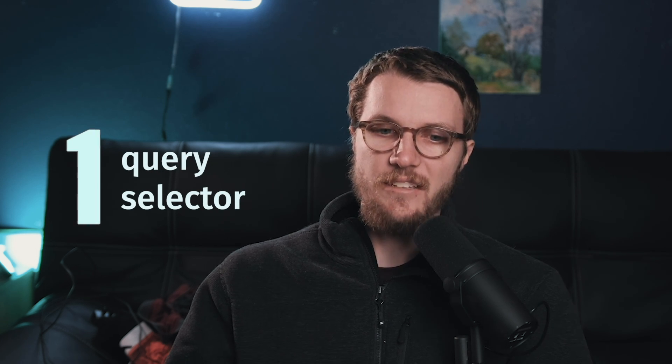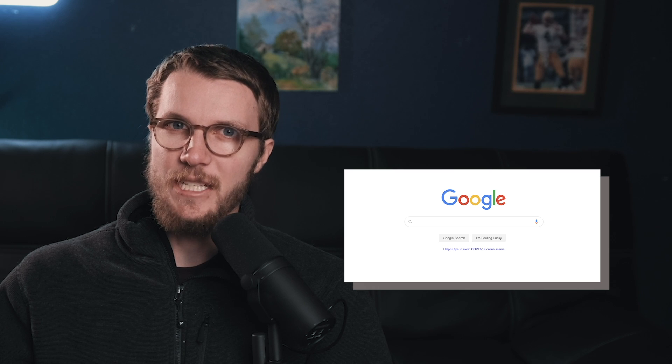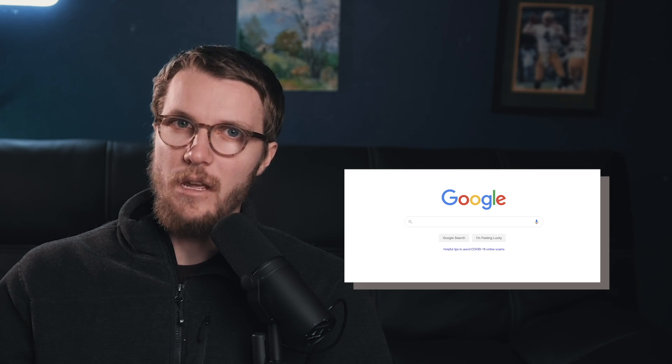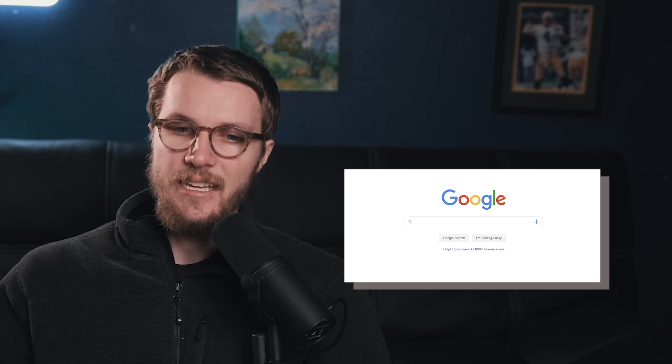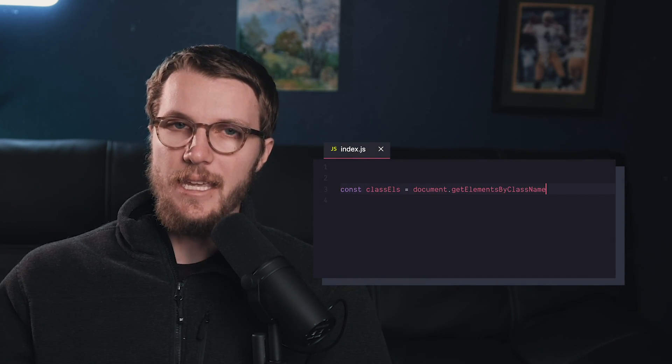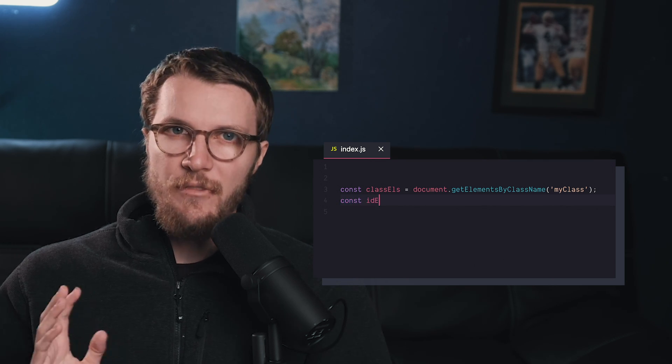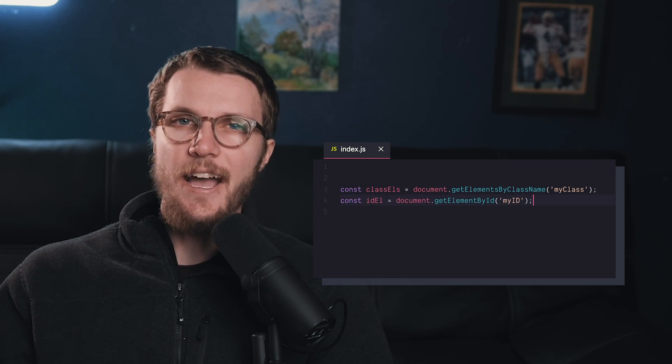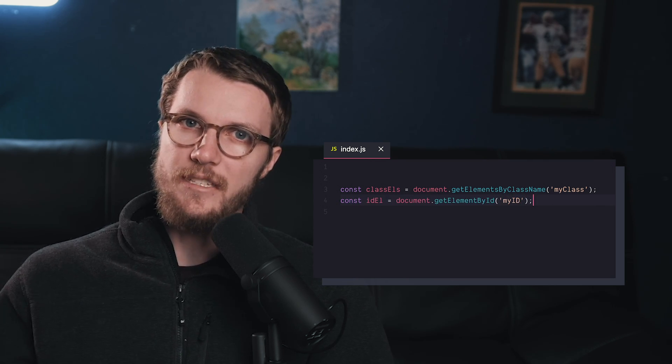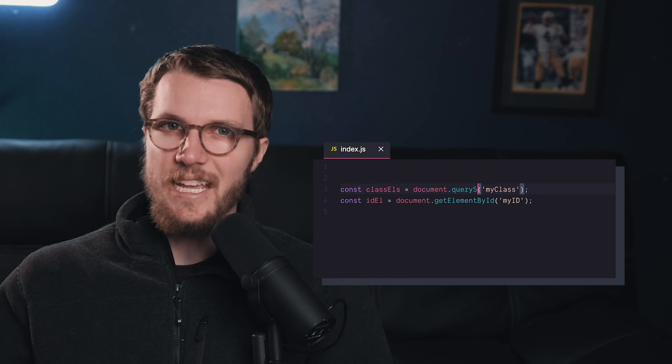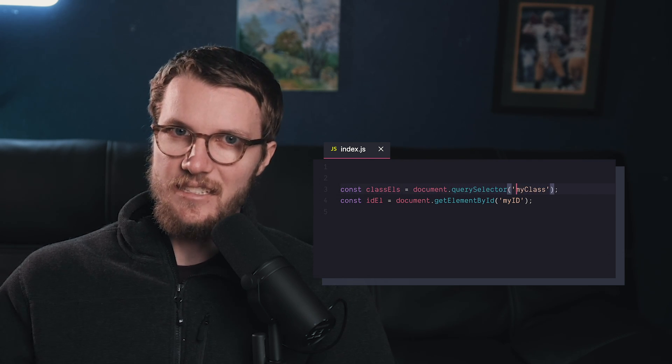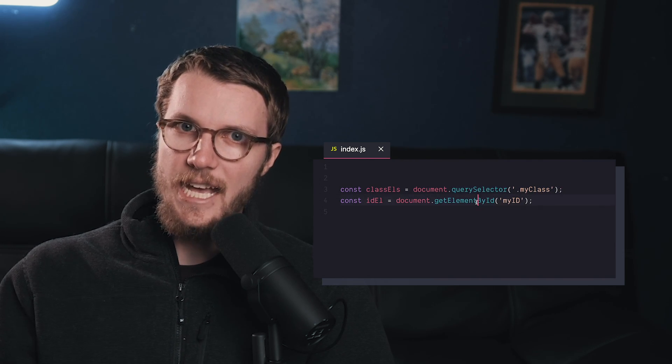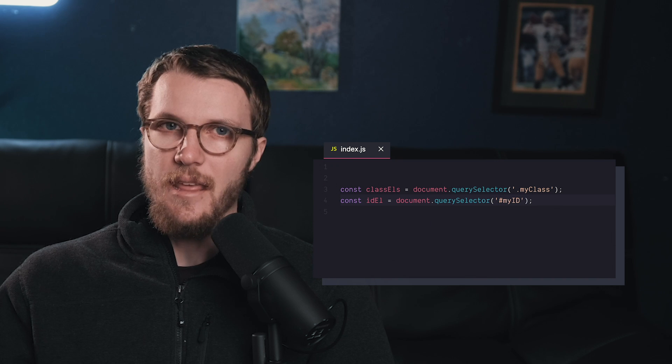Number one is Query Selector. You've got your webpage and you want to select an element. Well, you probably know you can get elements through the DOM API with methods like getElementByClassName, getElementById. But if you wanted to, you could forget about these entirely and just use Query Selector. Query Selector works like a CSS selector where you put a dot for a class and a hash for an ID.